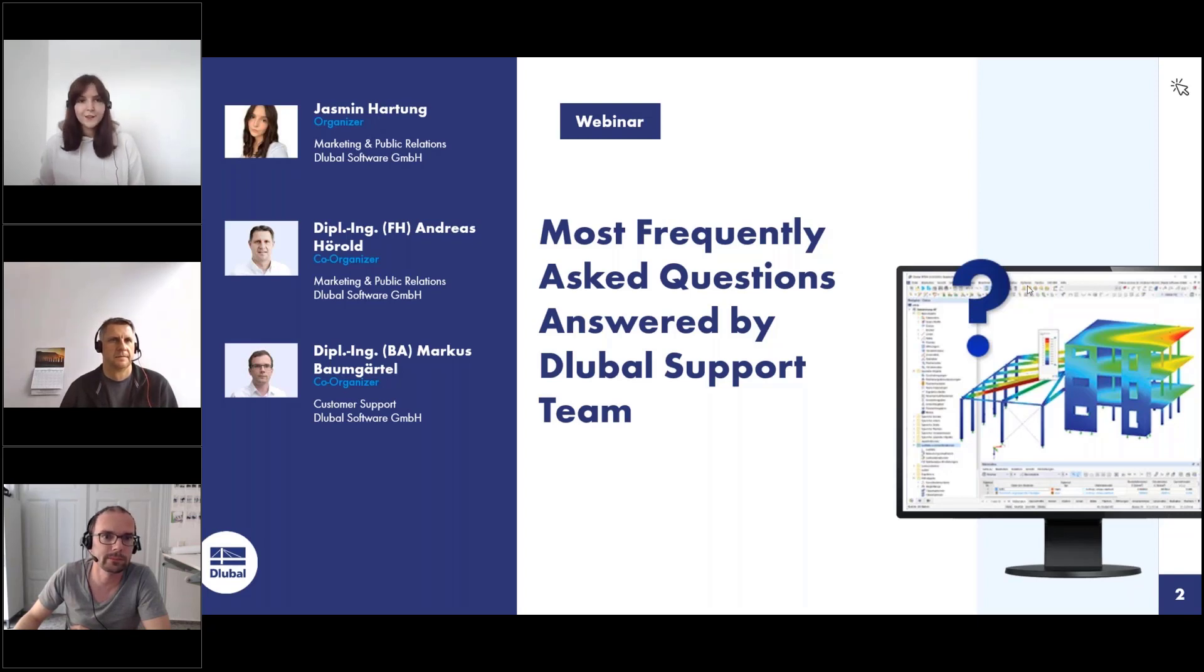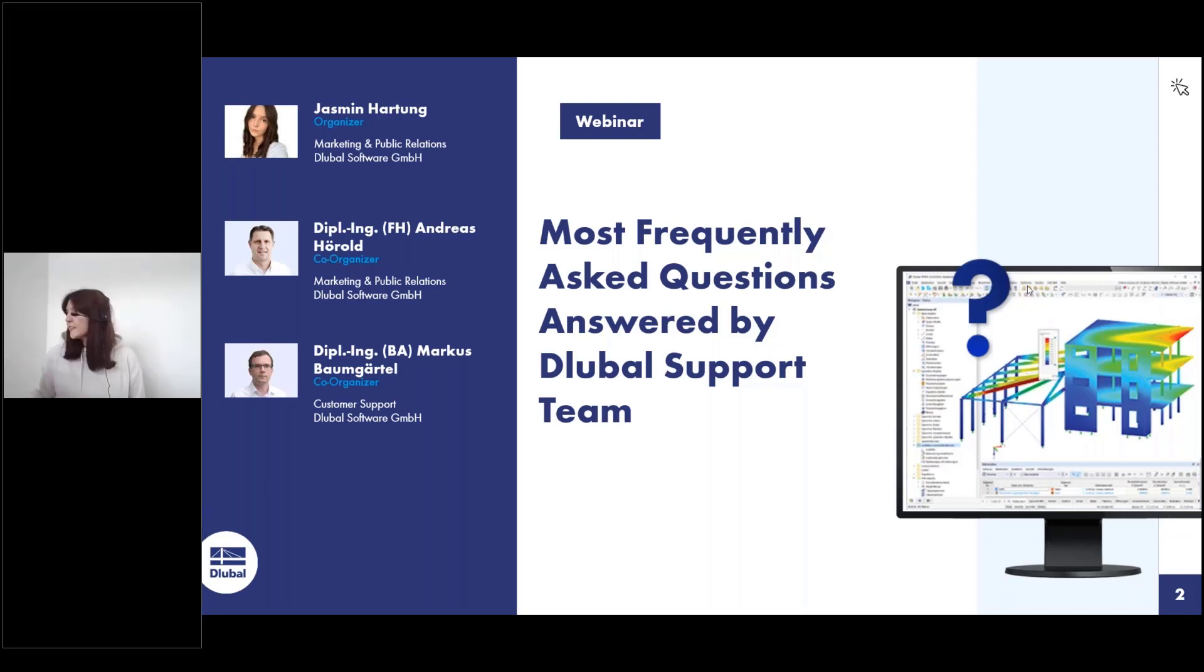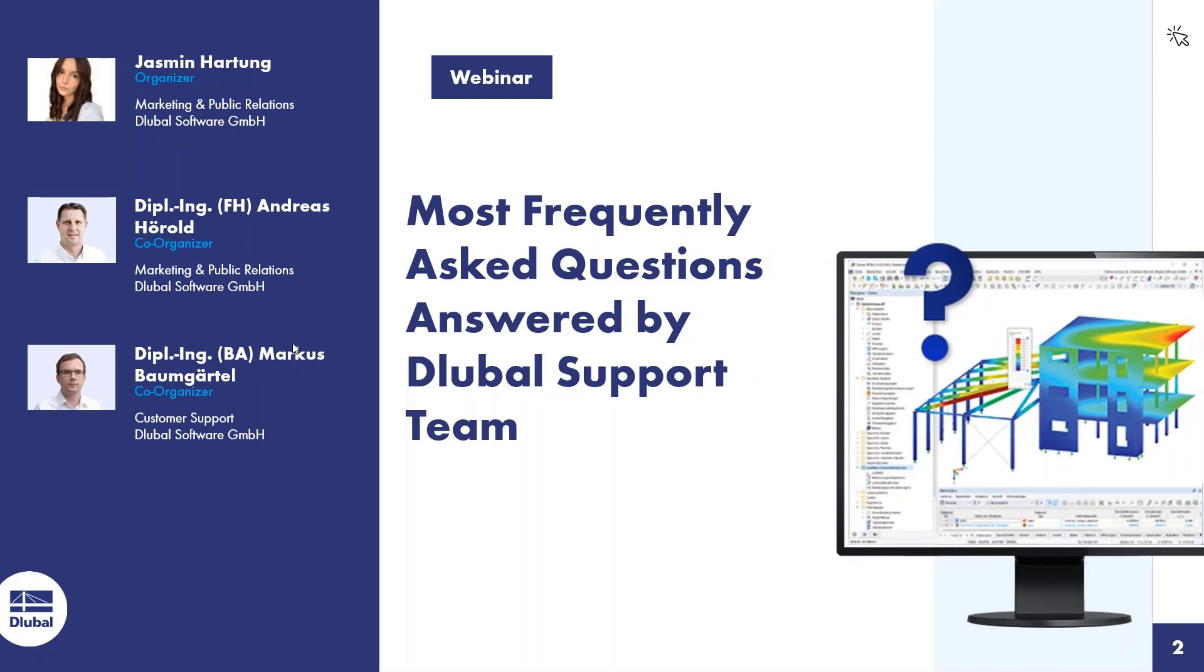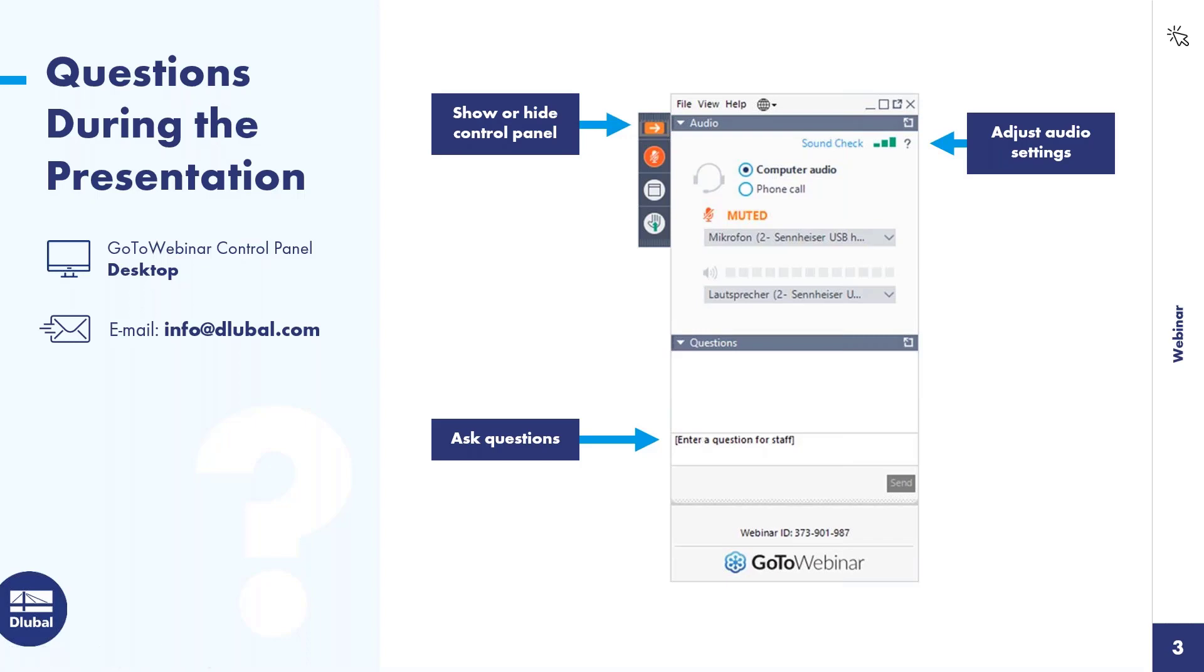Thank you so much for the introduction. Now we can turn off the webcam so the attendees can see the whole screen. Before we start, I'd like to tell you that during this webinar you can ask us questions. You can do so by using this control panel on the right side of your screen where you can find a tab to ask questions. We will try to answer them during the webinar. If we have too many questions and can't answer them right now, we will send you an email. You can also send questions to info@dlubal.com and receive an answer shortly. Now I will hand the screen over to Andreas.